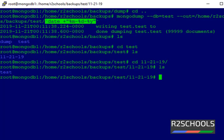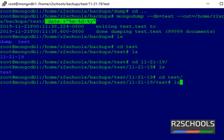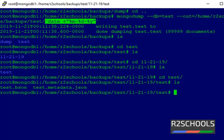The backup has been created under a test directory and it contains the backup files. This is the way to take a single database backup.